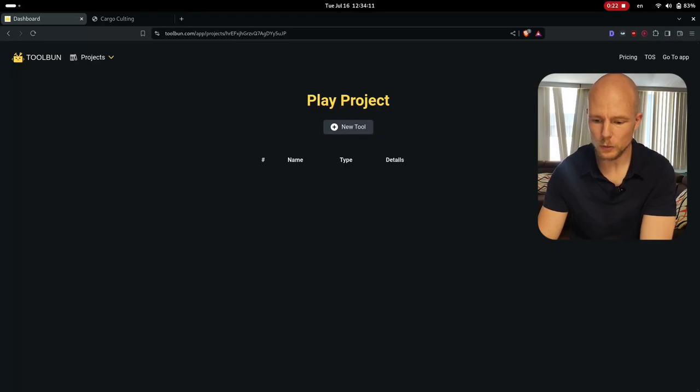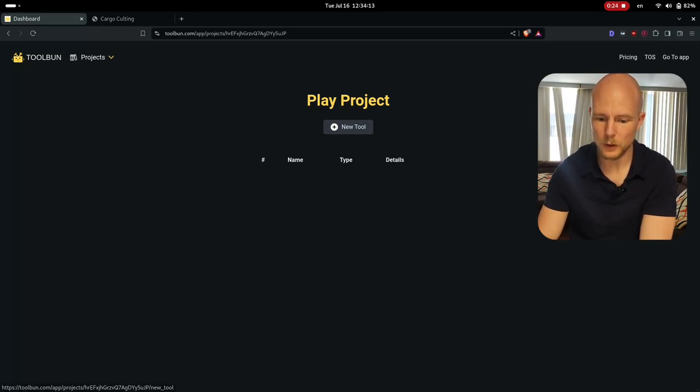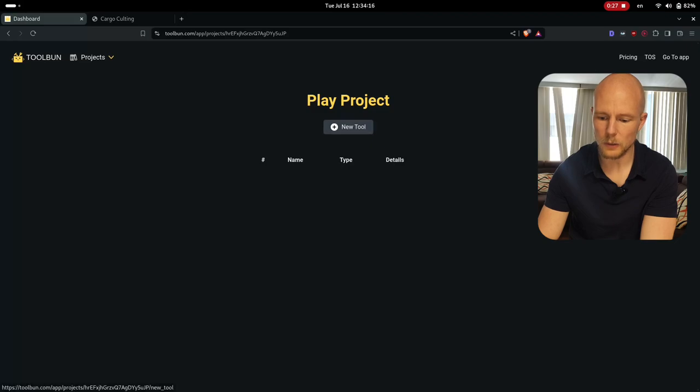First I go to my play project, so if you haven't made a project just make a project, and then I will make a new tool.